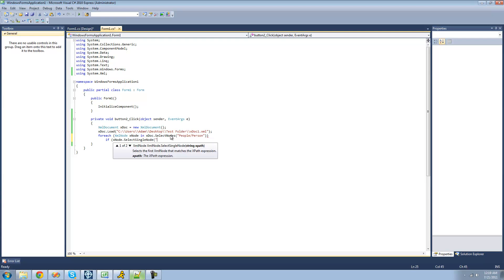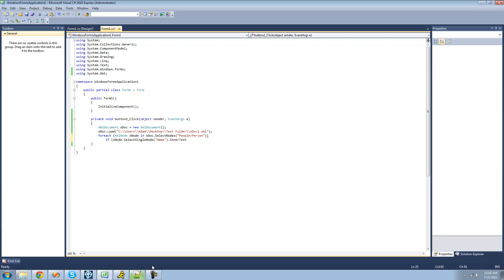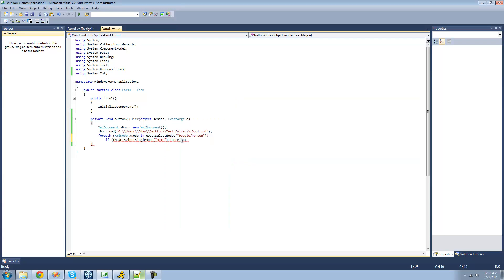So if the name of that person is in your text, basically inside of here, if that is textbox one's text, or the name that the user enters in the text box, then we just want to remove that node.